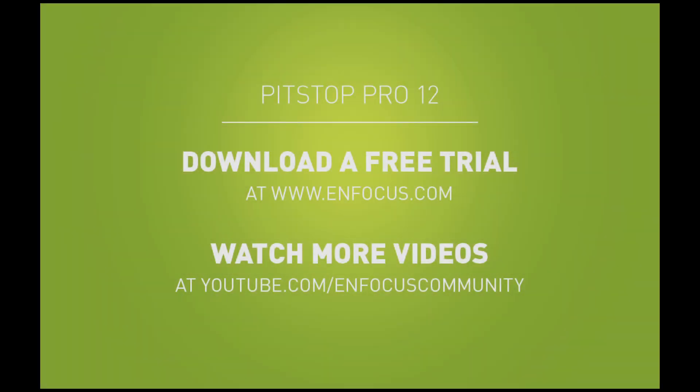Please be sure to watch all PitStop 12 related videos which demonstrate even more features.